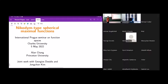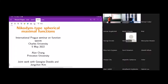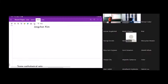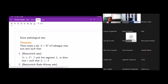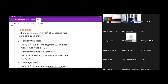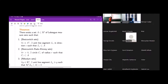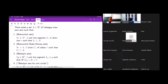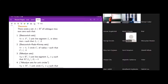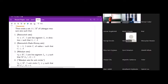I'll be talking about Nikodym-type spherical maximum functions, and this is work joint with Jongchon Kim. I should start by explaining what these words mean in my title, starting with Nikodym sets. But before I do that, let me mention that a Nikodym set is a kind of pathological set, and there are many kinds of these. I'll start with some that might be more well known.